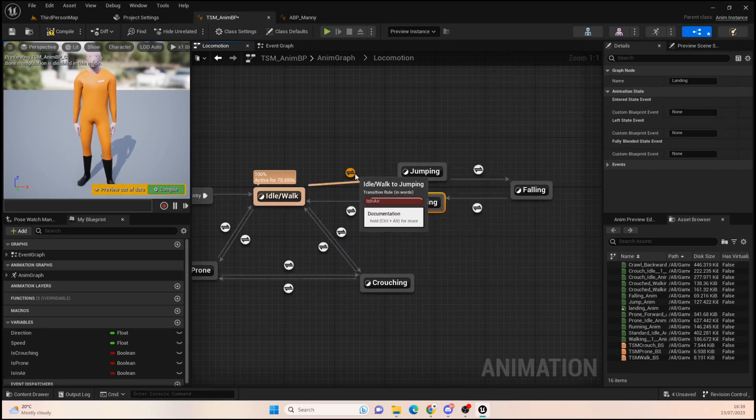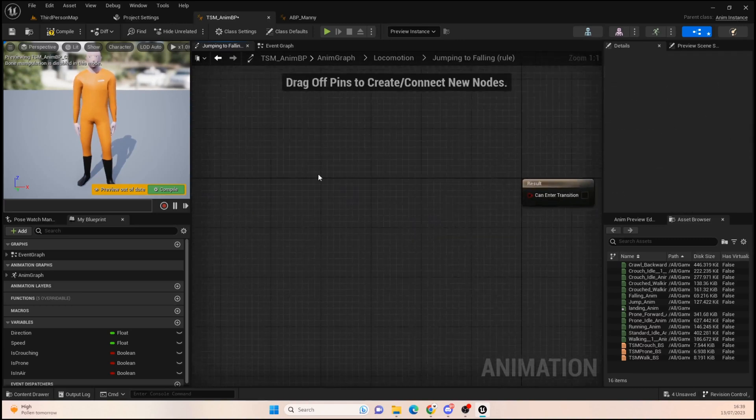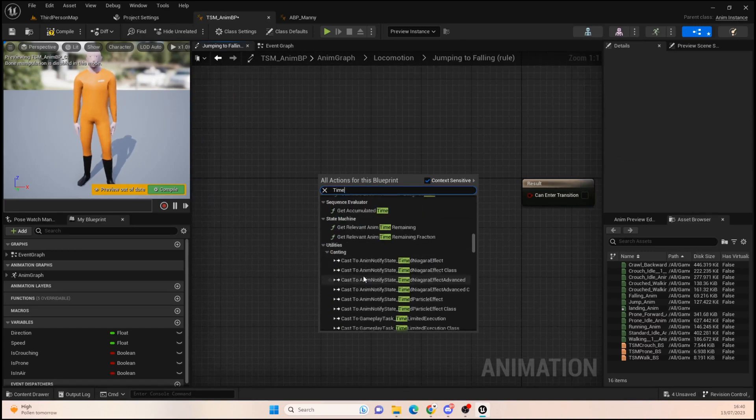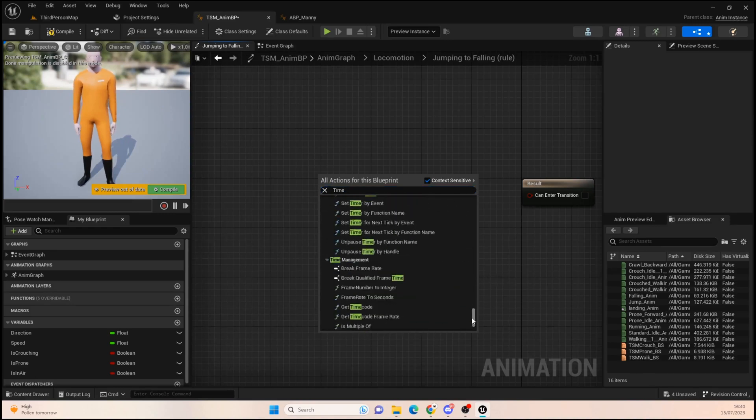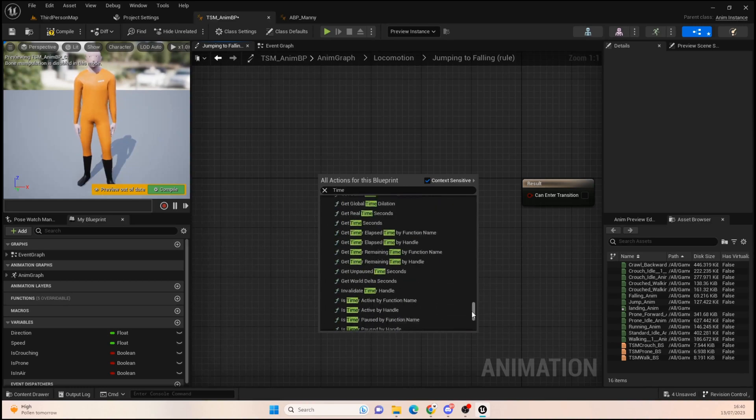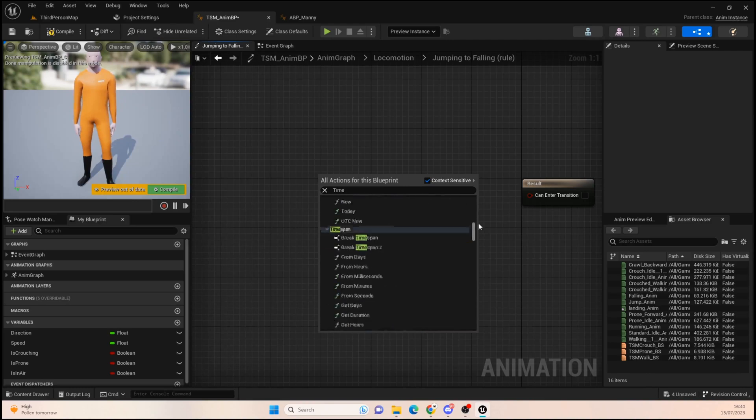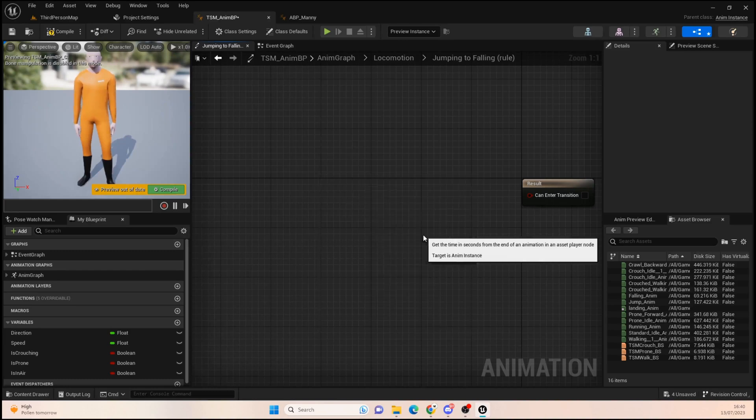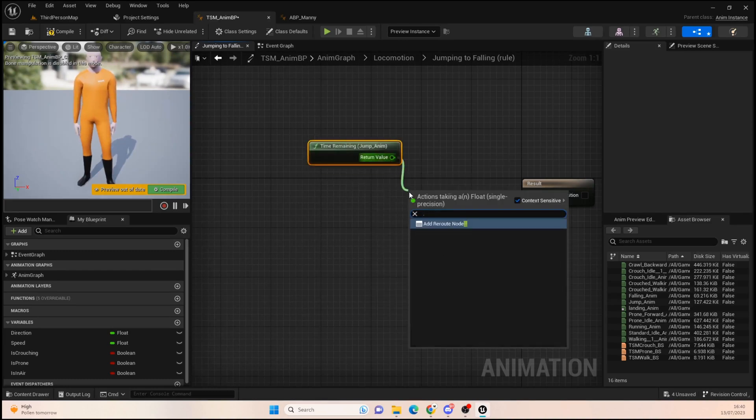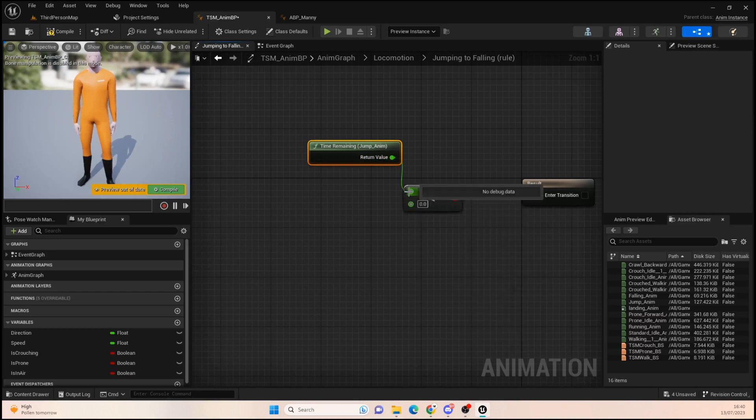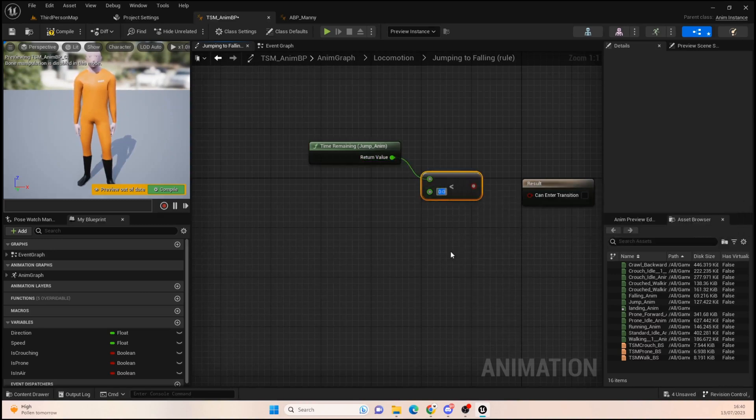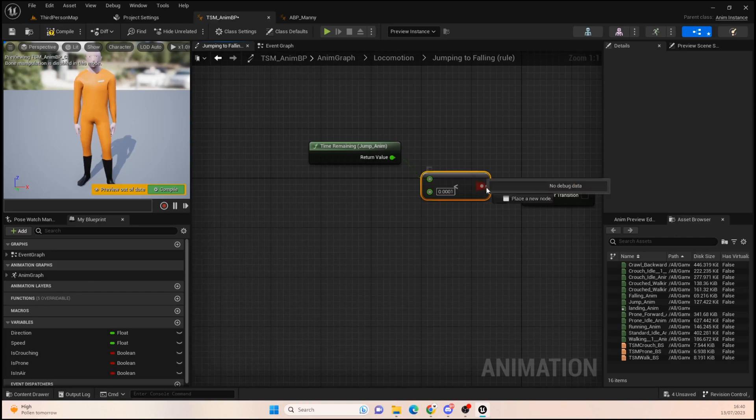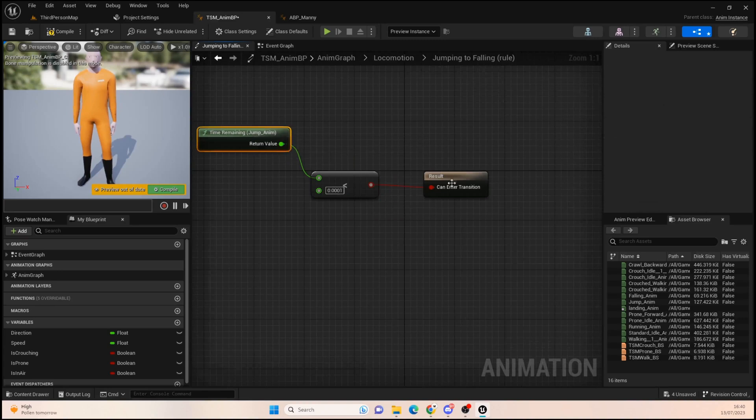And then we just want a new state called landing, and then once he's landed we'll go back into idle. So we've got it in there, then we go into our jumping and then we want time remaining on jump anim. And then we want to get a less than, I don't know, 0.0. We want to make sure that the animation plays, and then once it's less than that we go into falling.